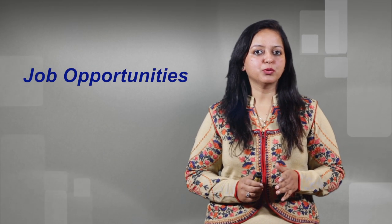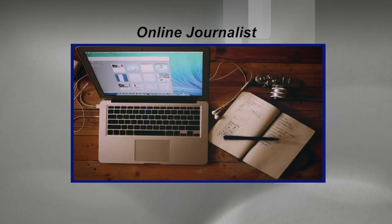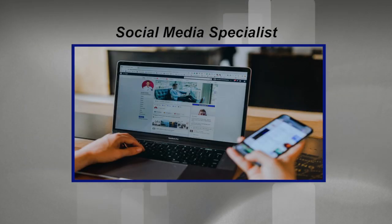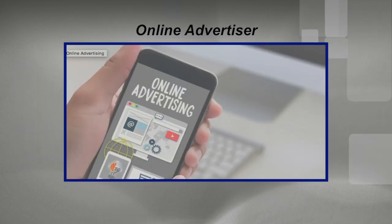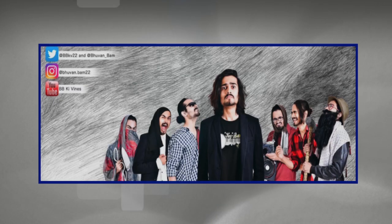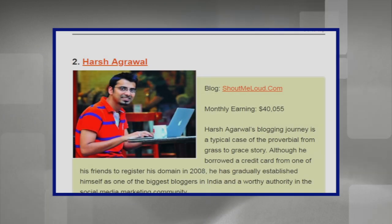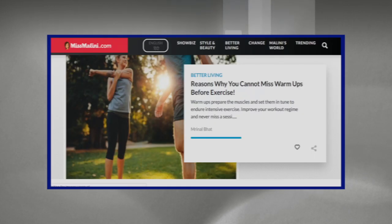This course will help you to be placed as a blogger, online journalist, social media specialist, content developer, and online advertising professional. Let's have a quick look at the earnings from new media. Some bloggers like BBK Wines by Bhuvanban, Shout Out Loud by Harsh Agrawal, and Miss Malini by Malini Agrawal have been earning pretty well through their social media platforms.